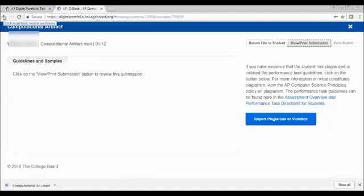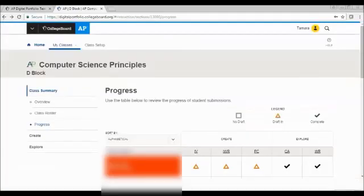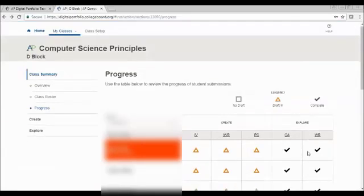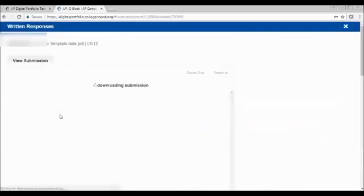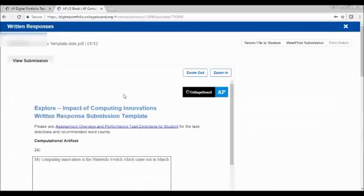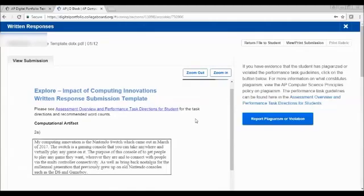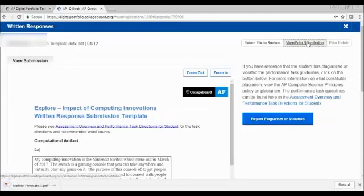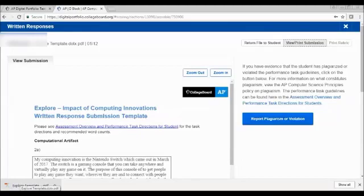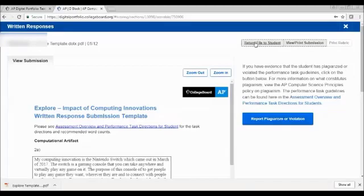And I will show you another one. I'm going to go back and show you this student through the written response, which will pull up the responses in the College Board template. Once again, I can report plagiarism. I can view or print the submission, which will do an automatic download of the PDF. Or I can return the file to the student. Do not return a file to a student because of quality of the work submitted. They are not to have any feedback as to the quality of their work until after the College Board exam.